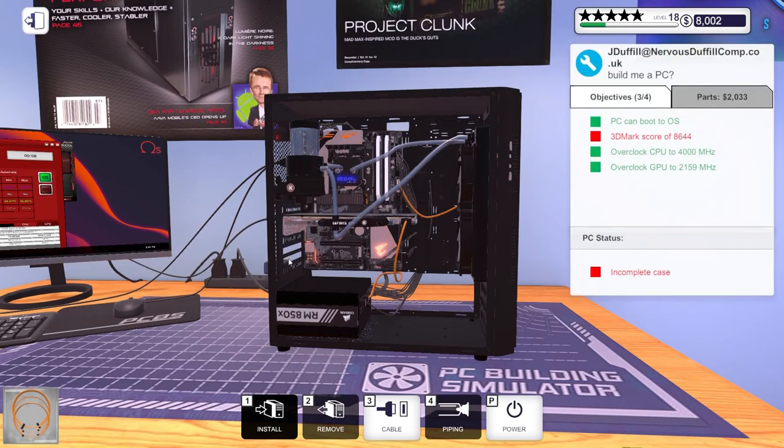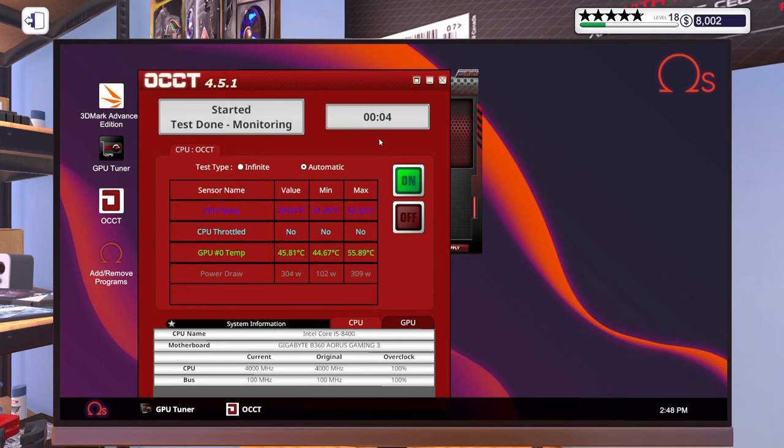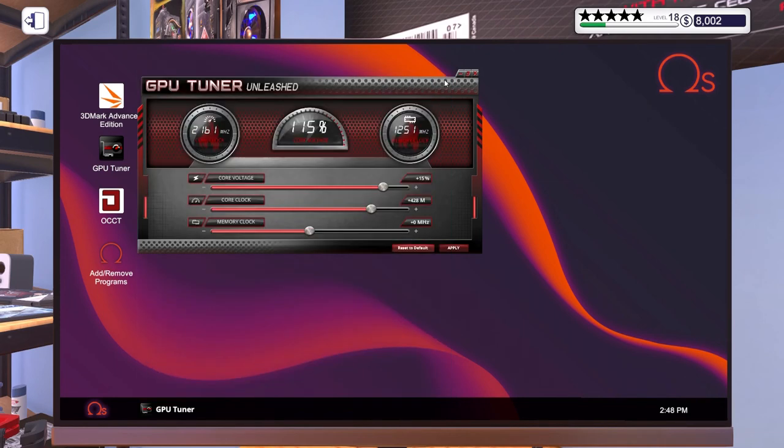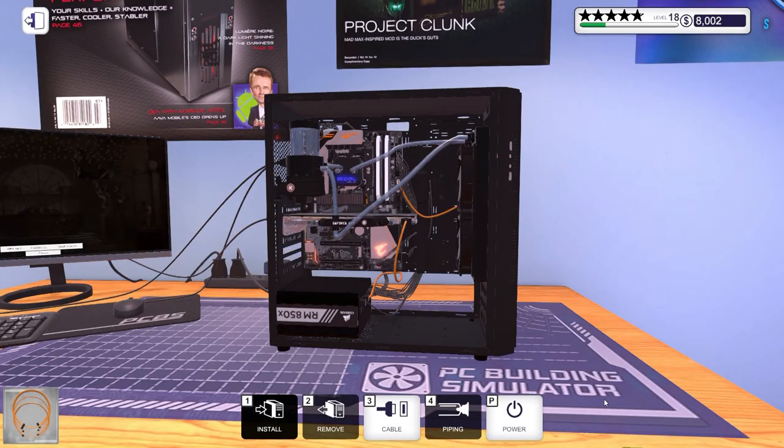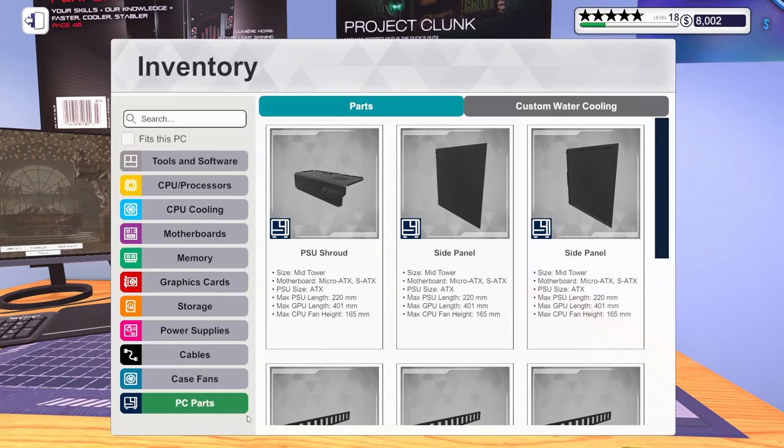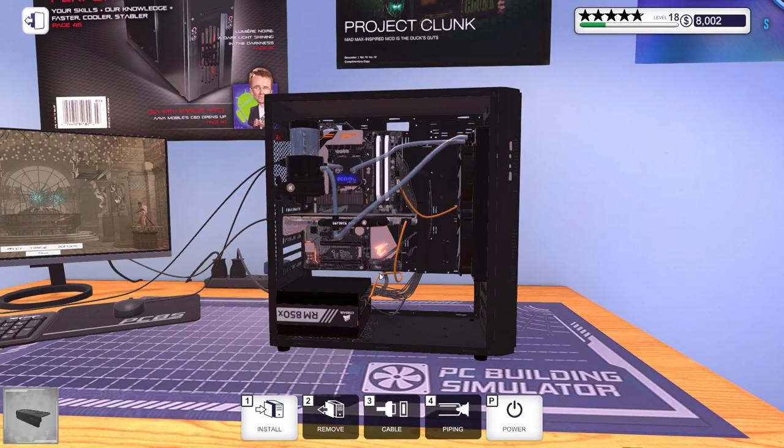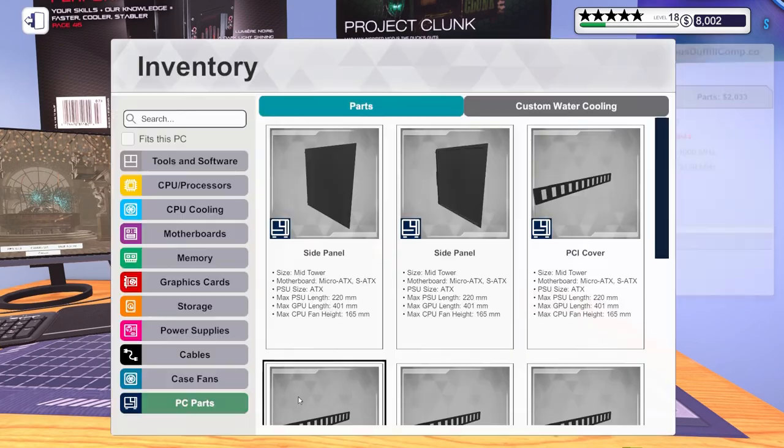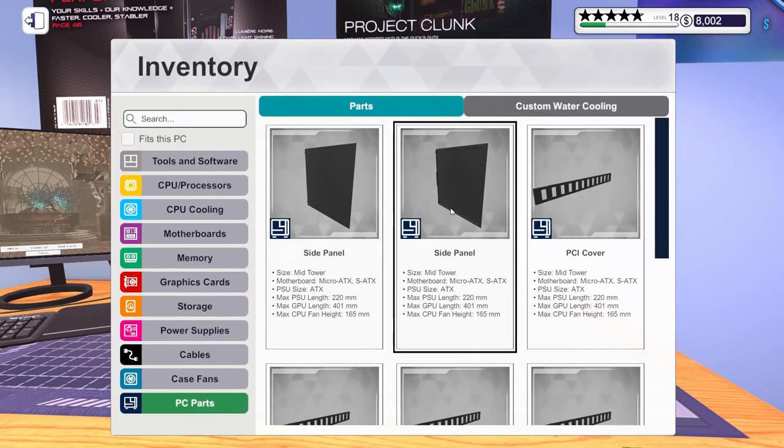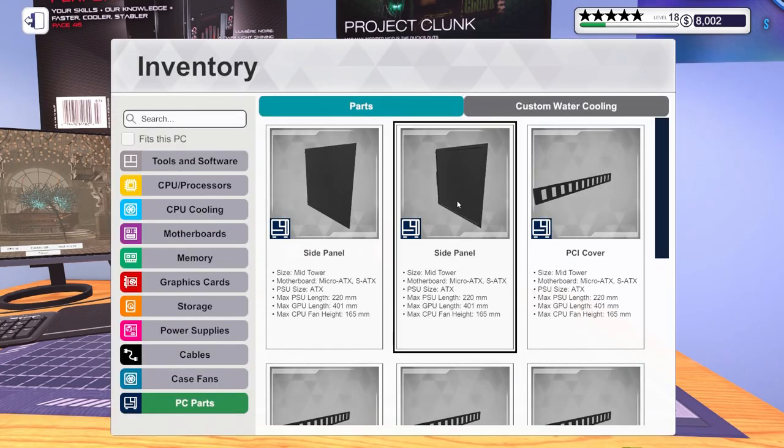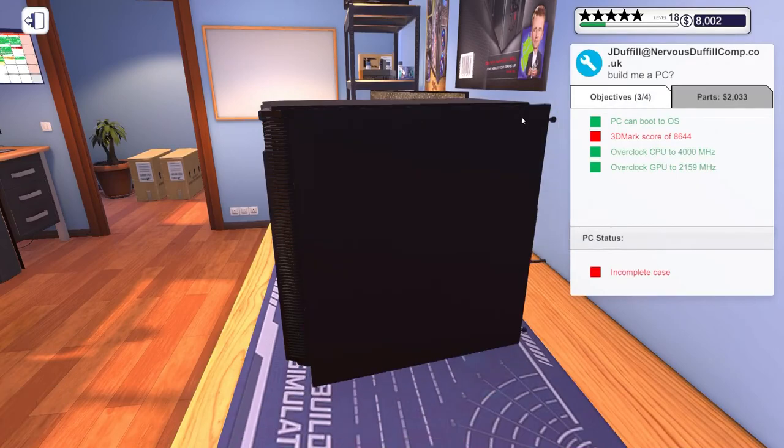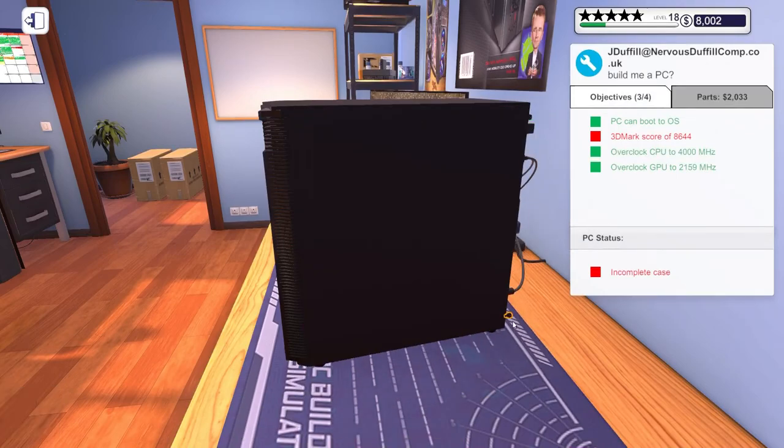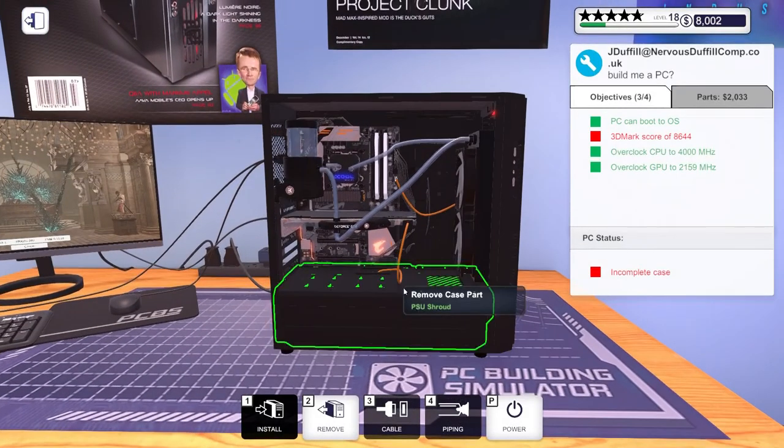We're gonna be cutting it close guys. It all depends on this score when it comes back. So let's run it and we can start throwing stuff back into this case. Side panel can go back on, beautiful.